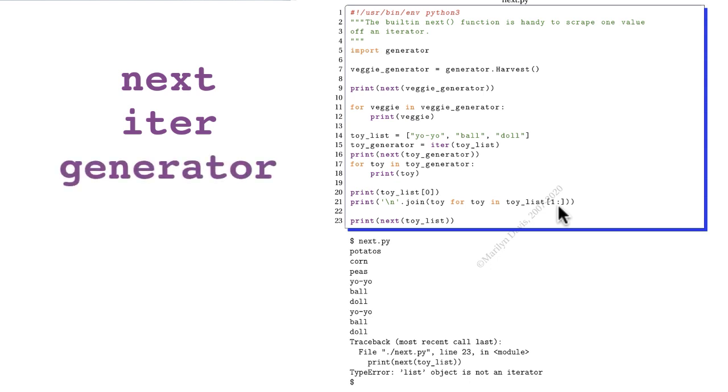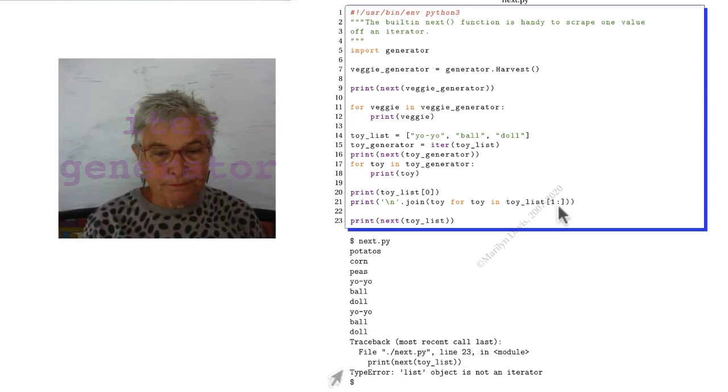And look at line 23. Here I tried to call next on the list. And we see that we get an error that tells us that it needs to be an iterator. And we know how to do that.